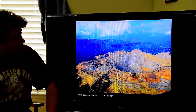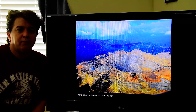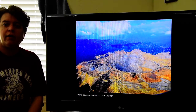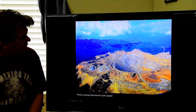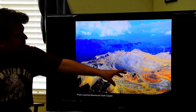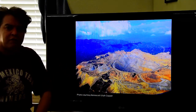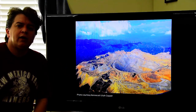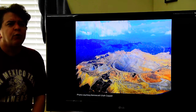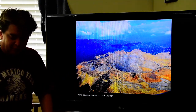A great example is Bingham Canyon in Utah — sort of the largest open pit mine in the world, about two and a half miles across and three quarters of a mile deep. There are actually two comparably large mines: Escondida in Chile and Morenci in Arizona.